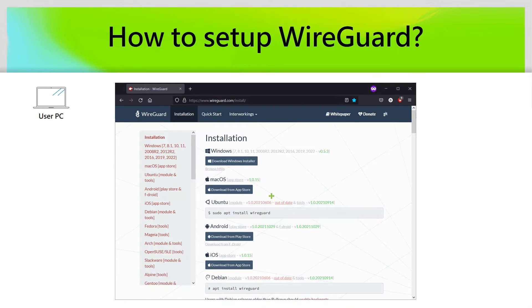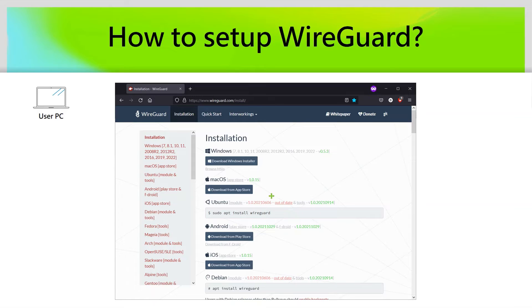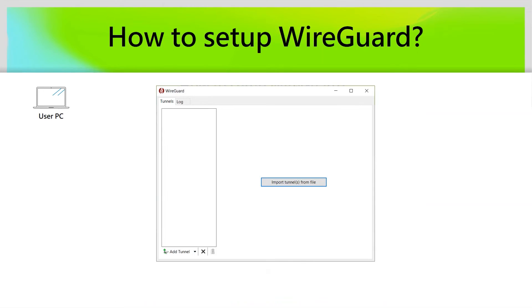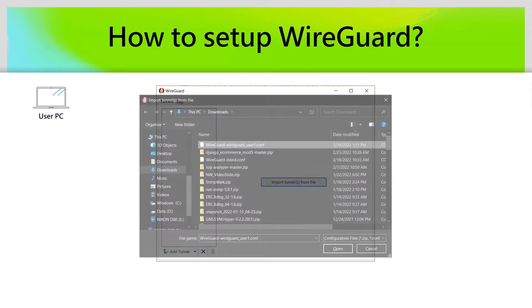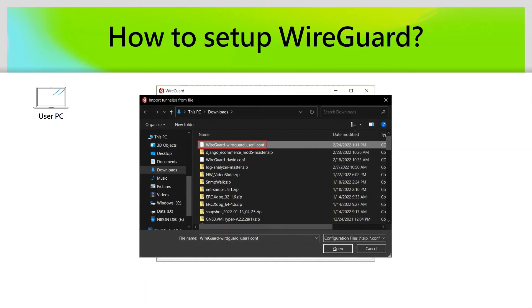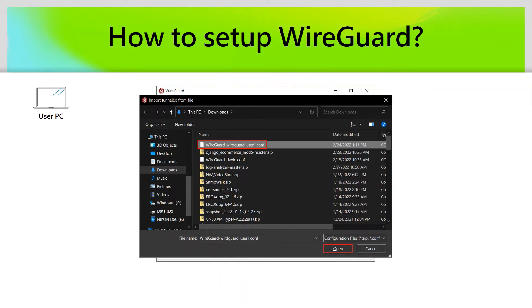On the PC, we should install the WireGuard application. We can find it from the WireGuard official website. When WireGuard application has been installed on the PC, we can launch it and import the file that we downloaded from the QHORA. Let's click the file and click Open.